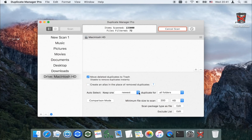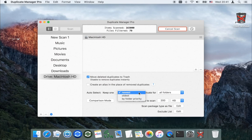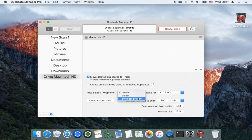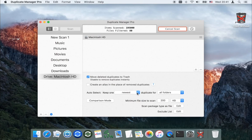Set on what basis the application will choose the original — it will be the newest file, the oldest file, or the application will choose the original file by folder priority. We recommend using folder priority mode when you scan multiple folders.